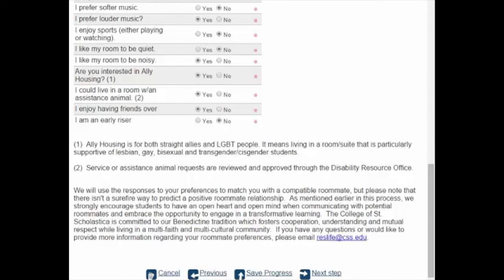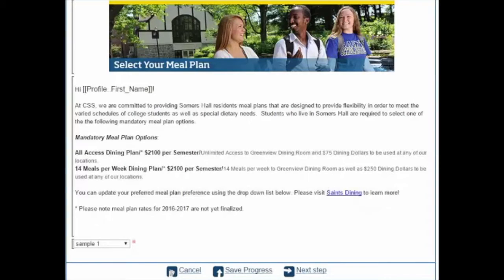Now it's time to choose a meal plan. All students living in the dorms are required to have a meal plan. There are two options for first-year students, and you must choose one or the other before you can complete the application.